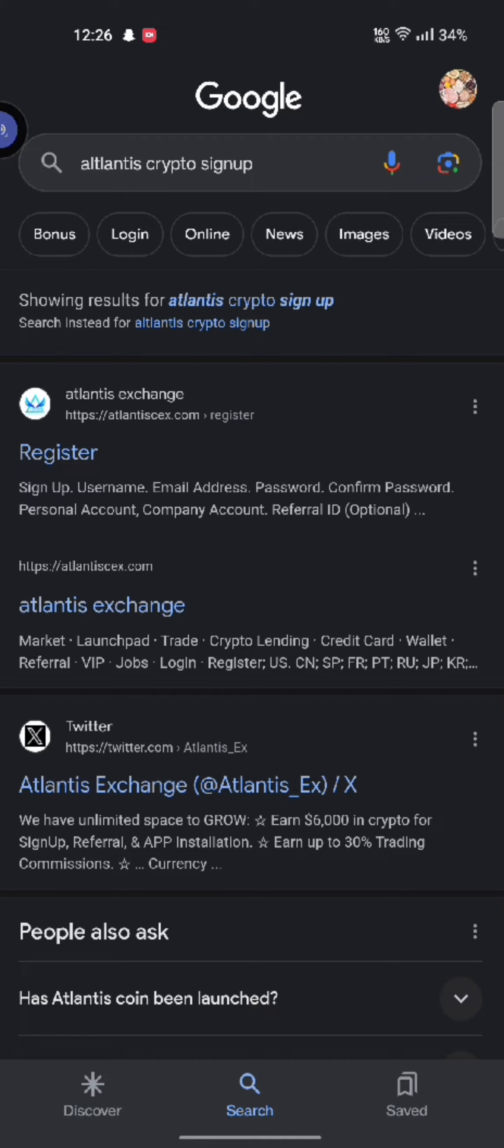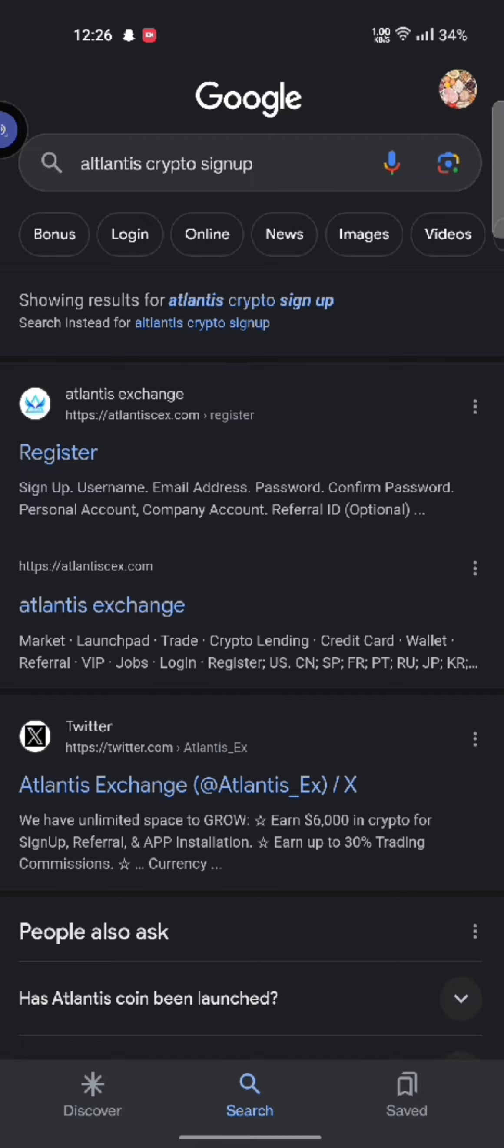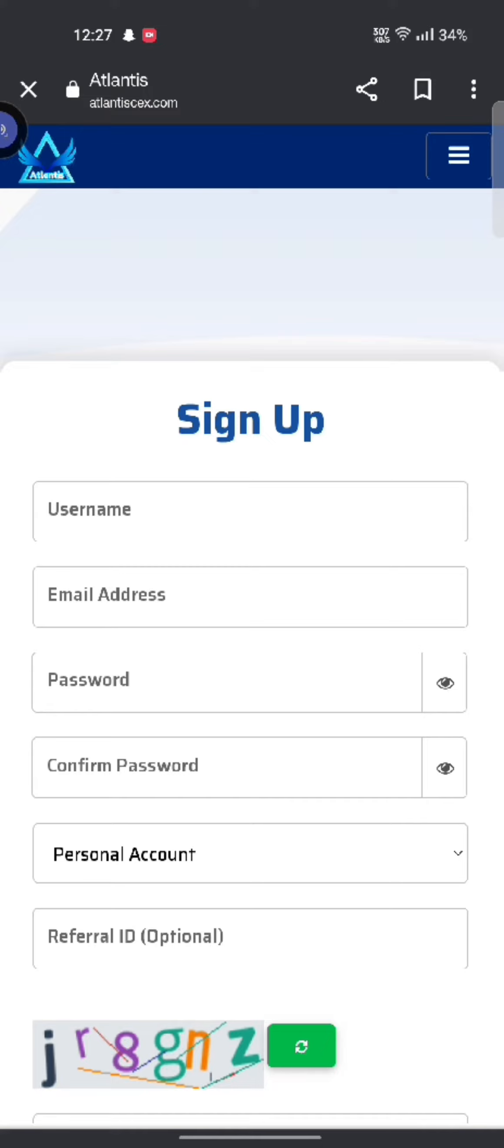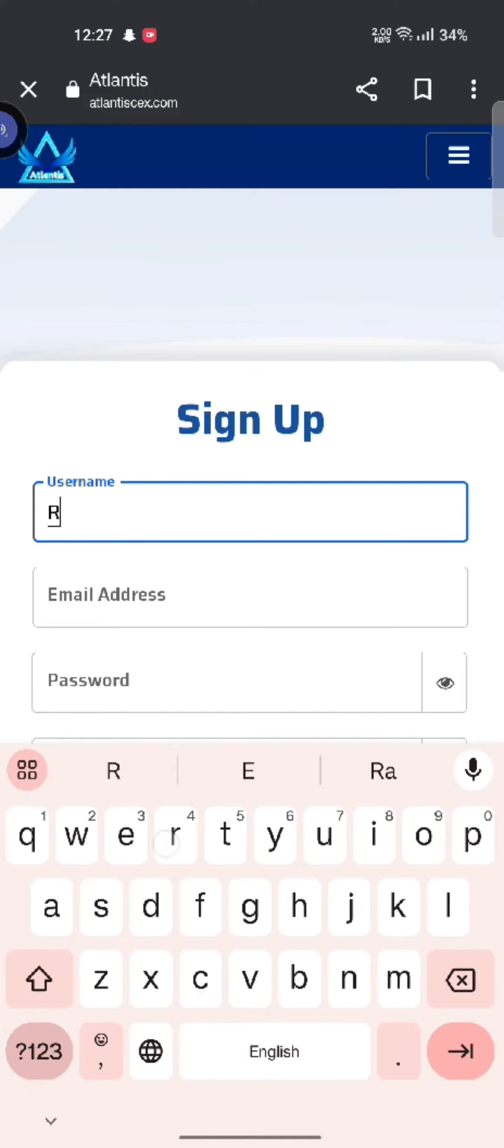Click on the first link shown on the page. To sign up for your Atlantis crypto account, enter your username and email address.